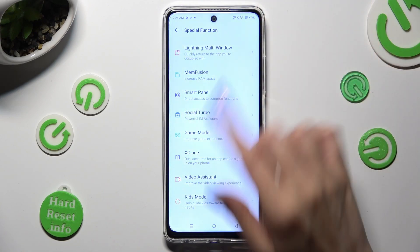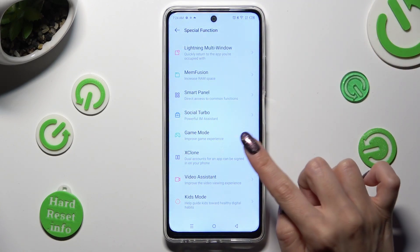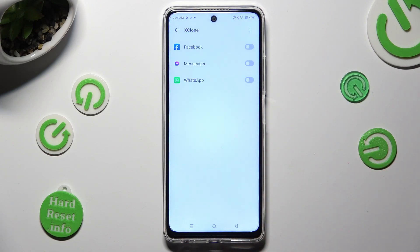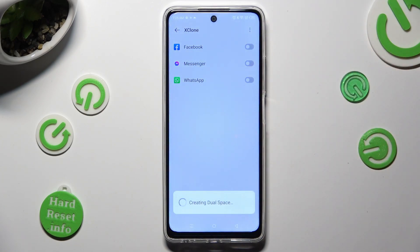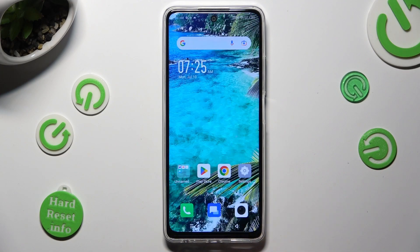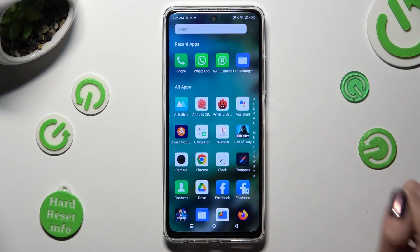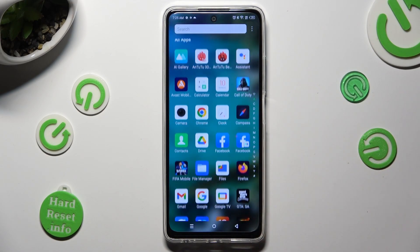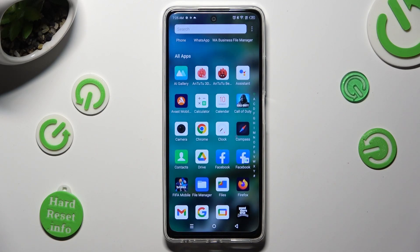After that, click on X-Clone, and tap on the Twitter next to one of your apps that you wish to clone, like Facebook. Then wait a couple of seconds and tap on the Home button. So when I do that and look for my Facebook app, I can see that it was successfully cloned.